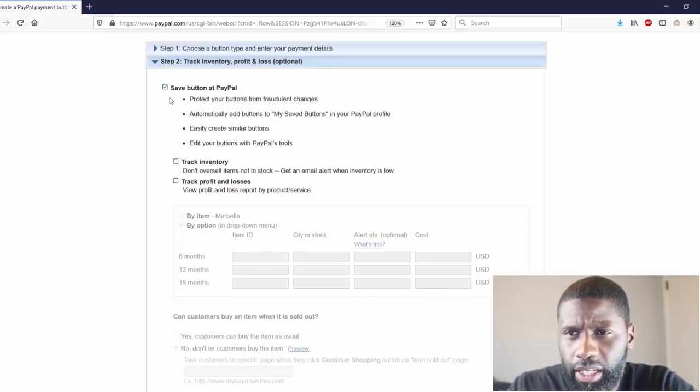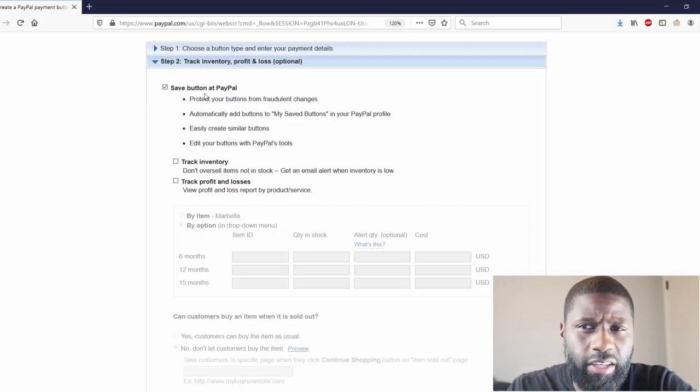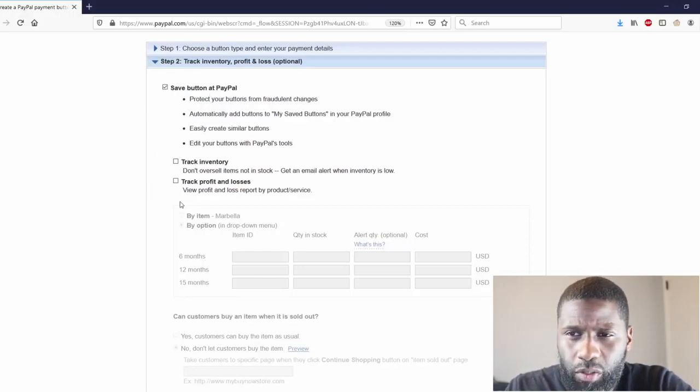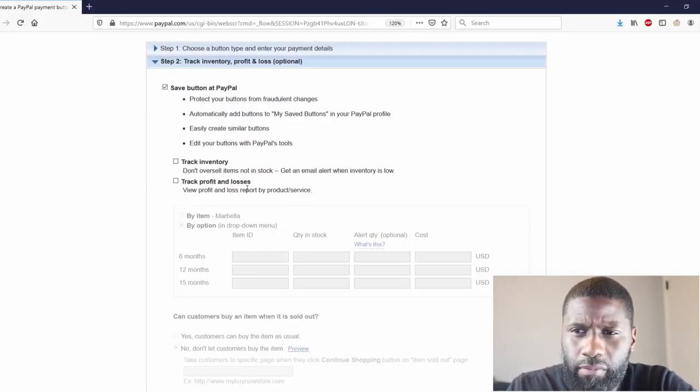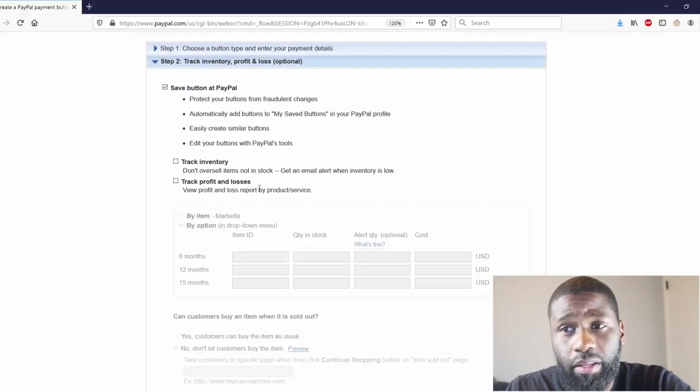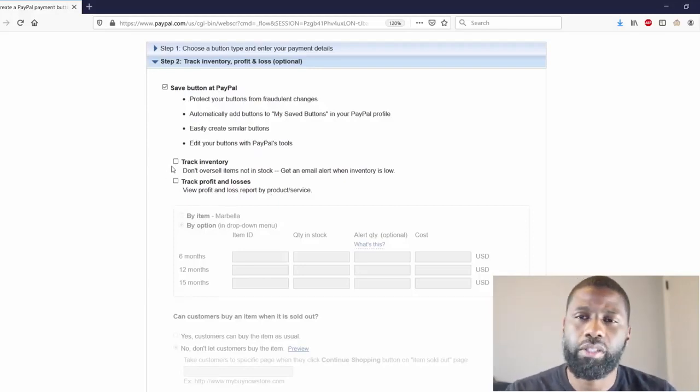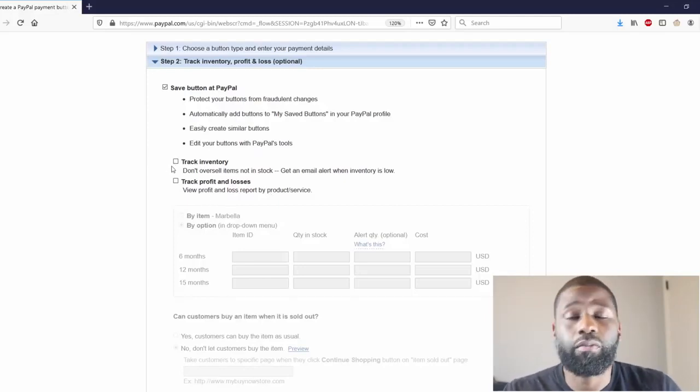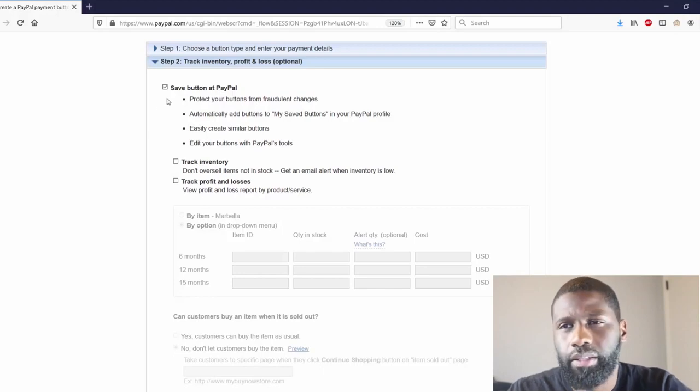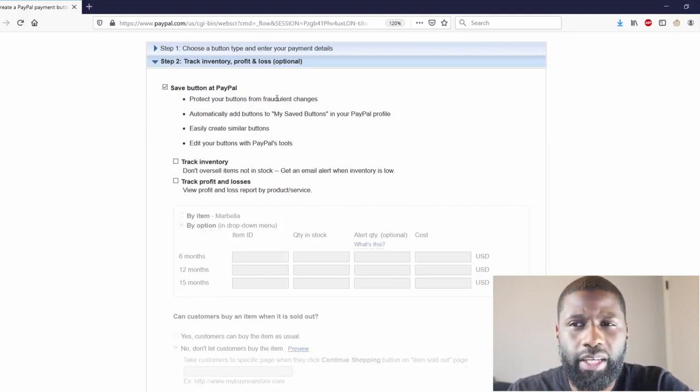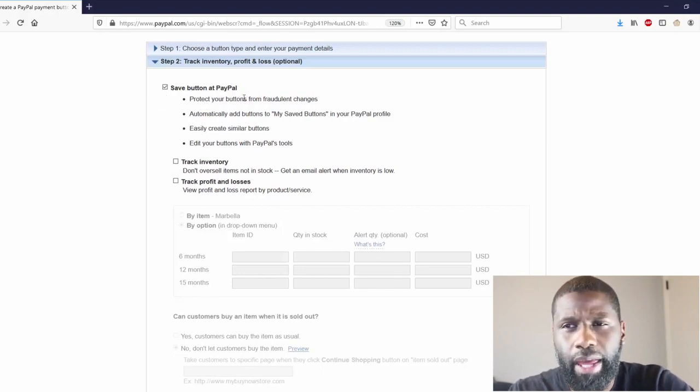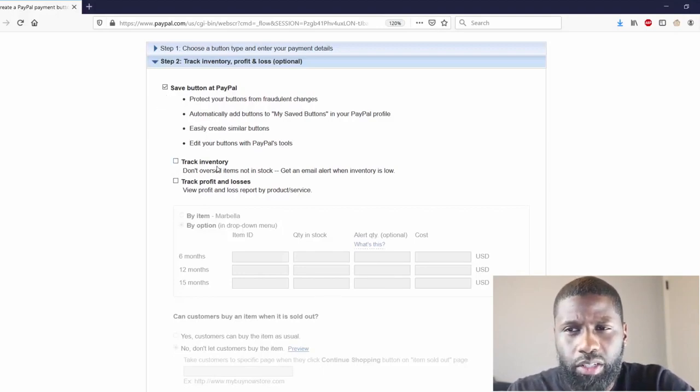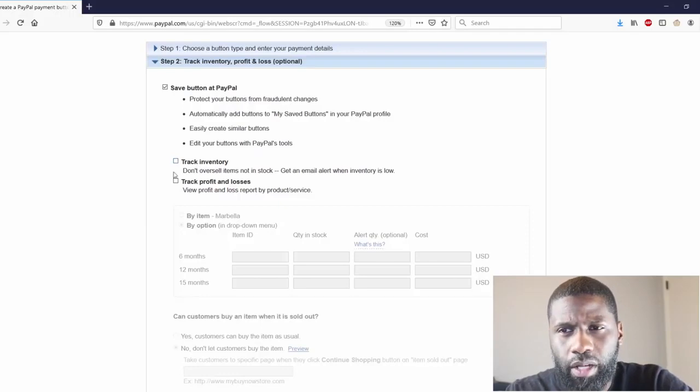So let's go ahead and go down Save Button at PayPal, track inventory and track your profit and losses. Once again, all this has to be with a business account, but I'm going to go ahead and save my button at PayPal. I want to go ahead and track my inventory. I'm not going to track the profit or losses here.